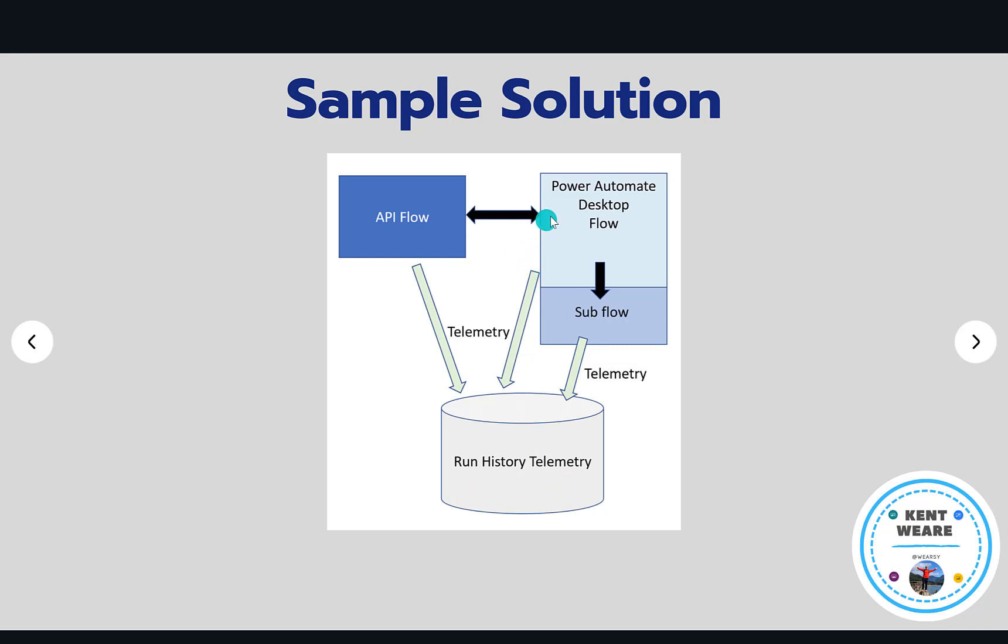Now what we're seeing is the Power Automate desktop flow experience and all of that telemetry being sent to the cloud. In addition, there is a concept inside of Power Automate desktop known as subflows. It's kind of like the equivalent of a child flow inside of the cloud, but here we also are able to capture this telemetry and send that back up to the cloud itself.